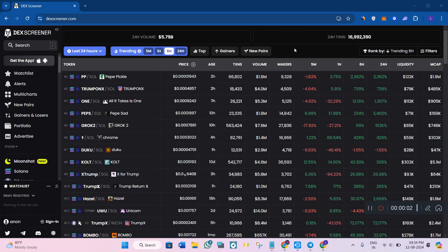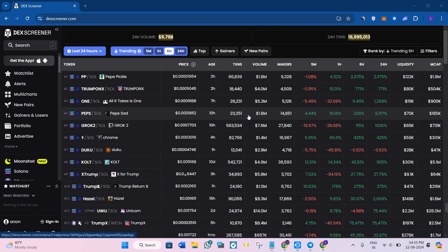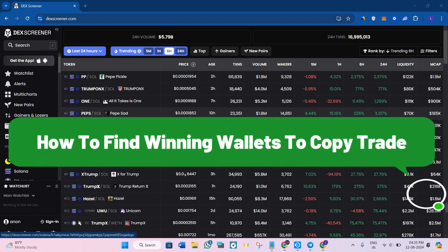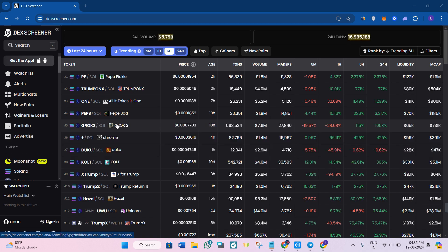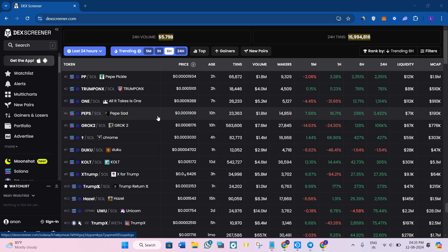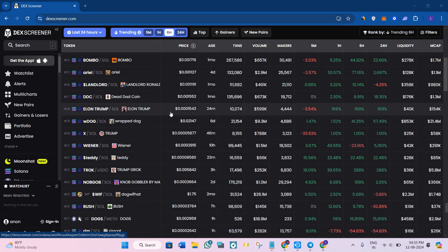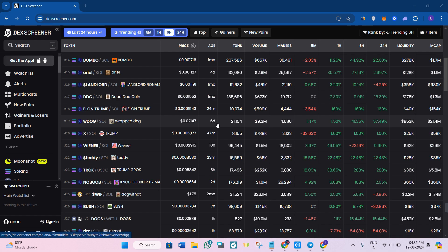Hey everyone, welcome back to the channel. Today I'm excited to show you a powerful strategy for finding the winning wallets to copy trade in 2024. Whether you're on Solana or any other blockchain, these steps can help you enhance your trading game. So without further delay, let's dive right into it.